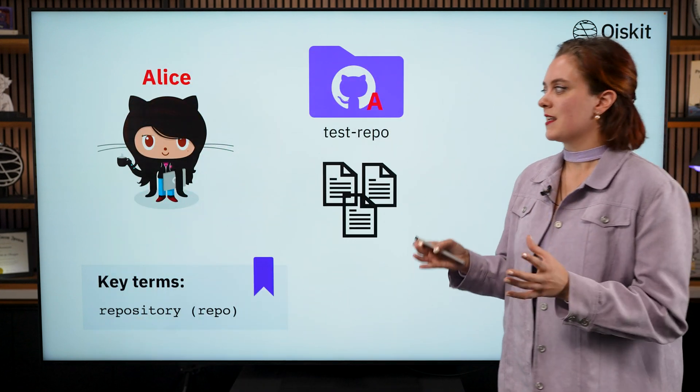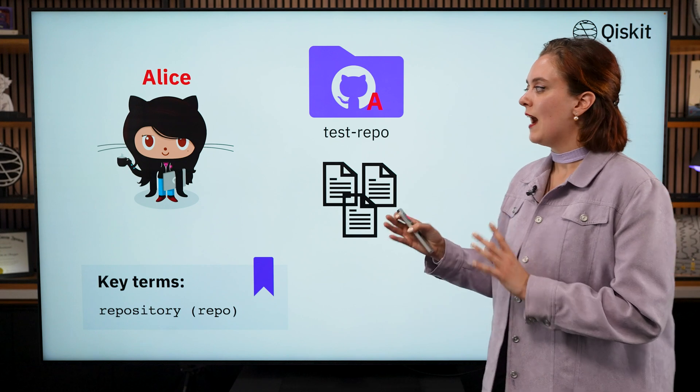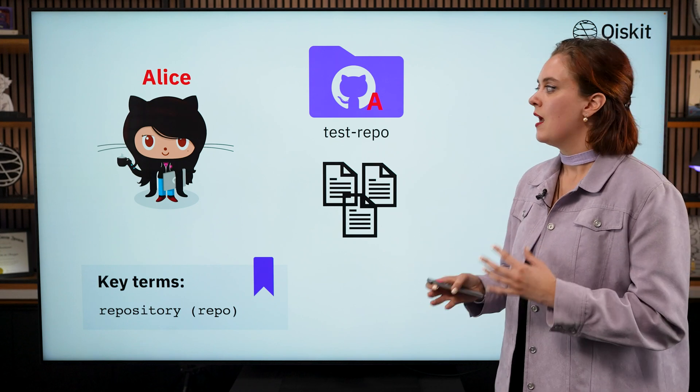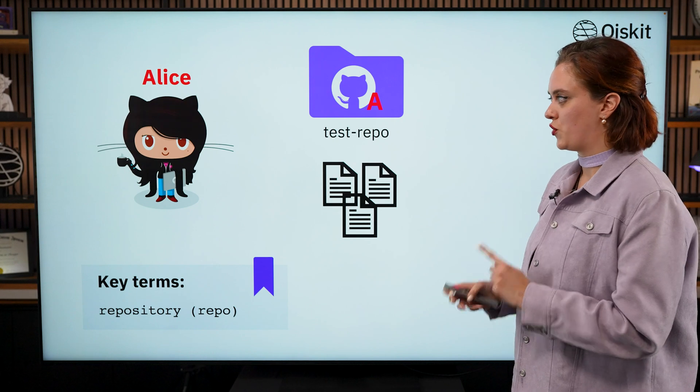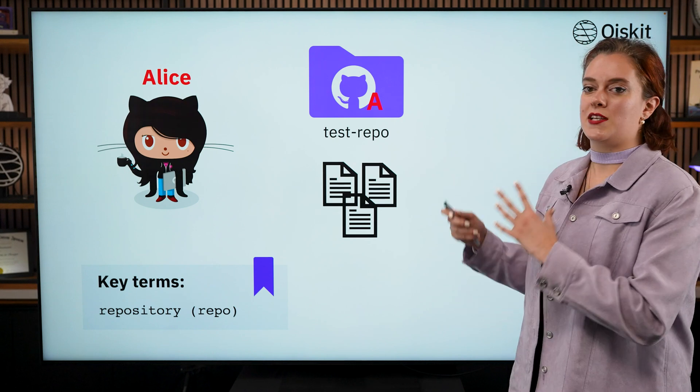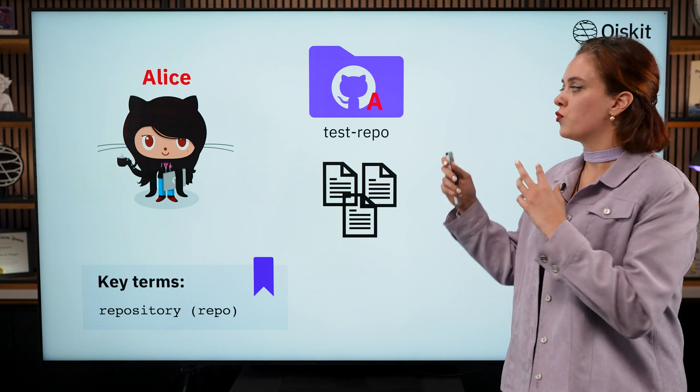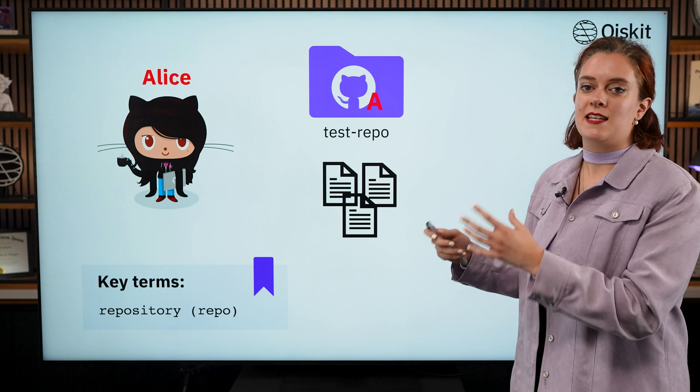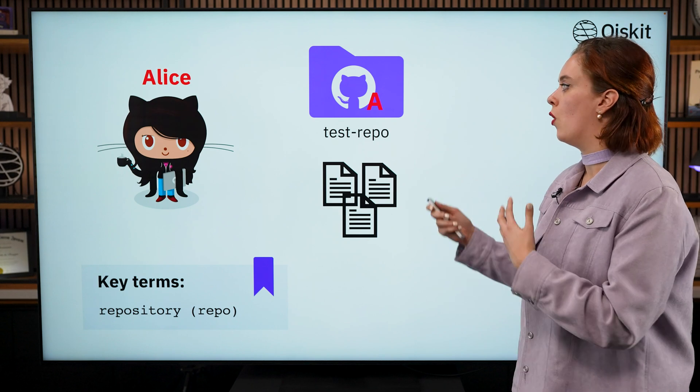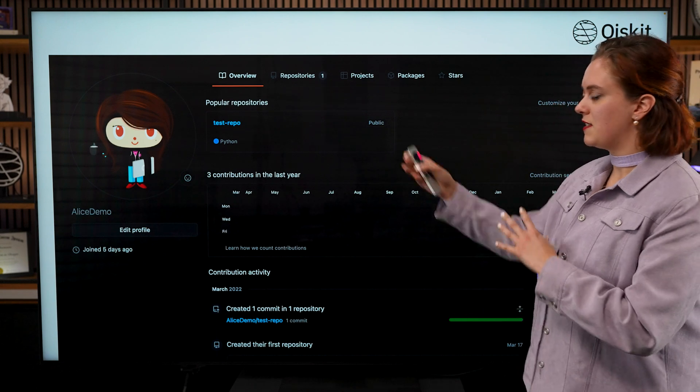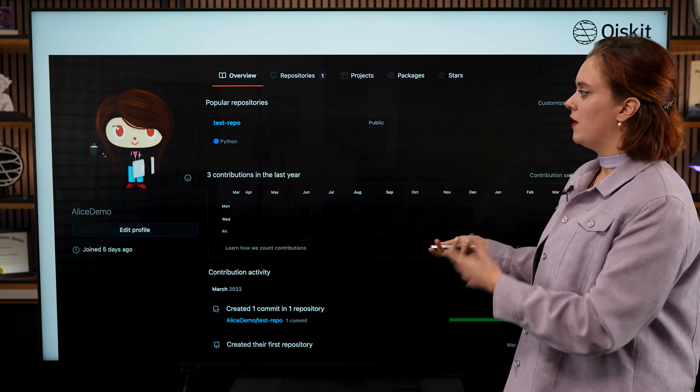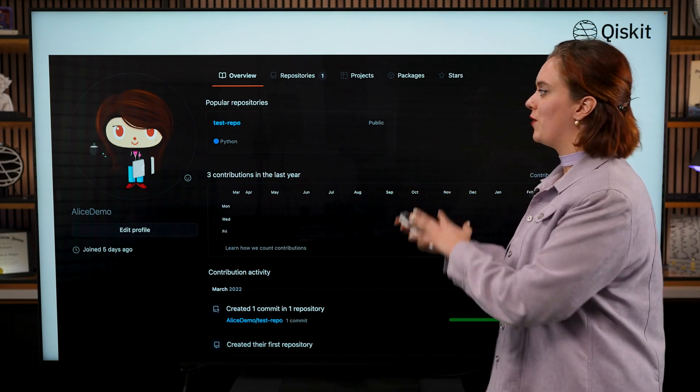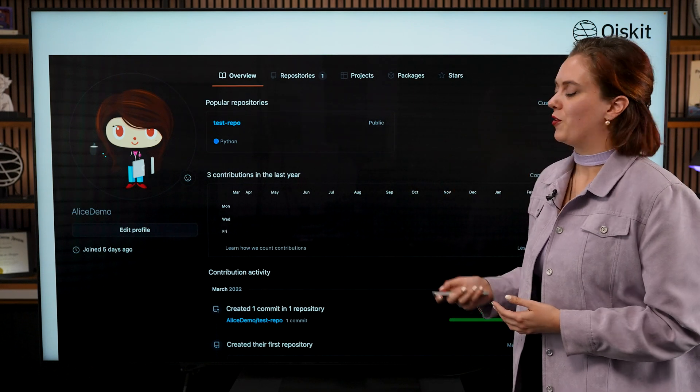So let's get started with our friend Alice here. Alice has an online GitHub account. And in that GitHub account, she has one code repository called test repo, or otherwise known as a repo for short. This repository is essentially a folder that contains different code files for that project. And this is what it might look like on the GitHub platform itself. If you are like Alice and you like it in dark mode, it will be this dark color. It might look a bit different if you prefer light mode on your machine.